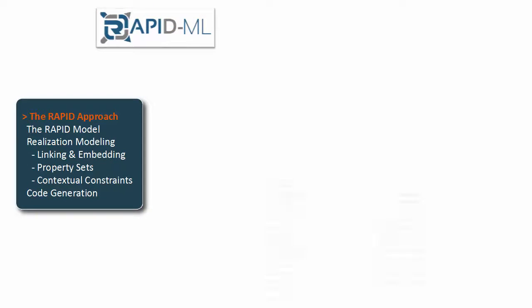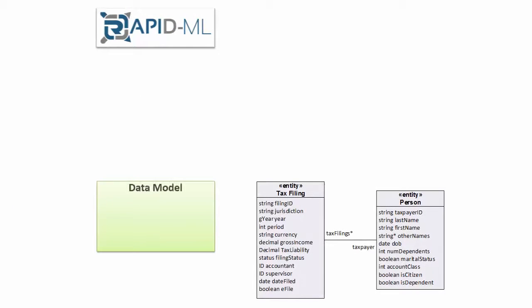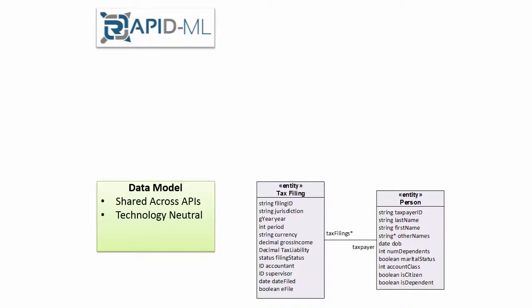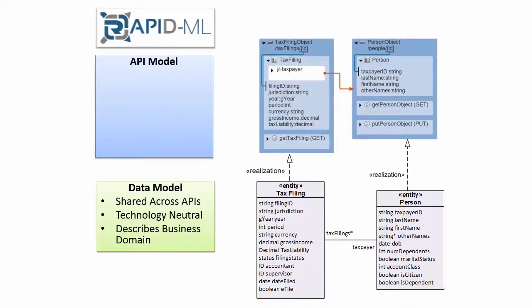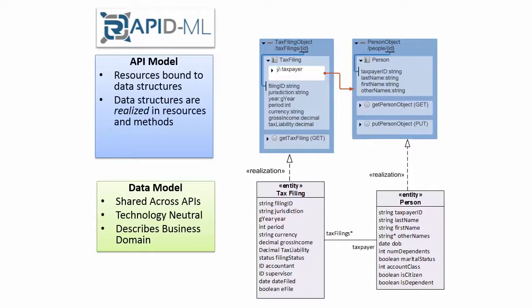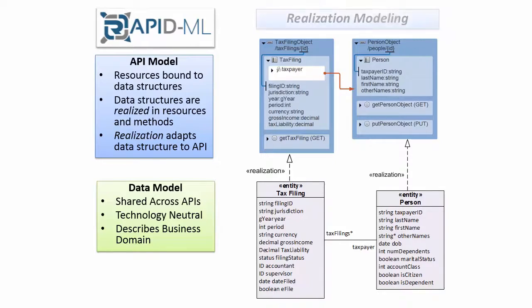The RapidML approach to developing RESTful APIs starts with the data types we're going to base the API on. These data types can be shared across APIs and should describe the business domain naturally. We then design an API that exposes resources based on these structured data types, adapting each type to the specific needs of the API, a process that we call realization modeling.